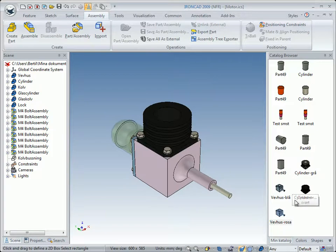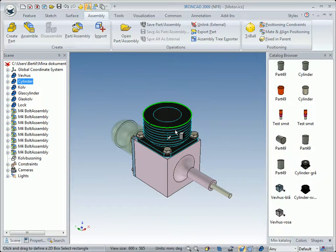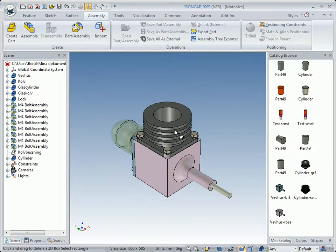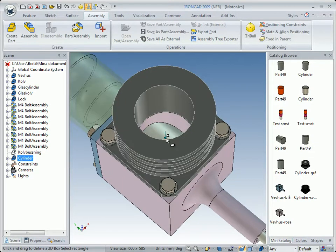Now we can replace that black cylinder with the gray cylinder. We press the Control key, left-drag, and drop it on the black cylinder — and it is replaced. Press Control, left-drag, and drop it on the other one as well. This works because the anchor is placed in the same position in both cylinders.